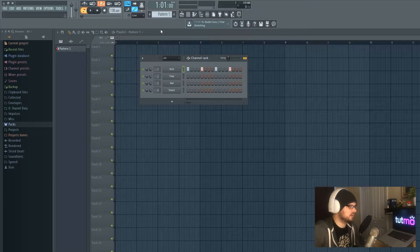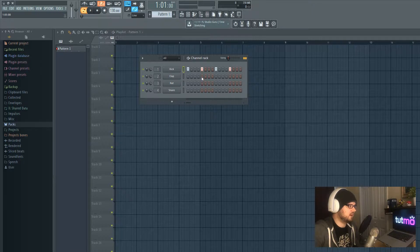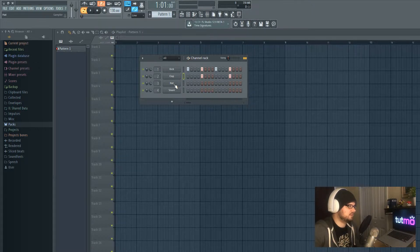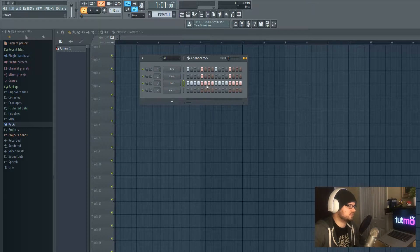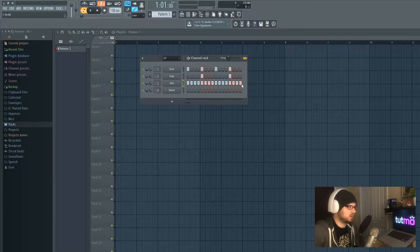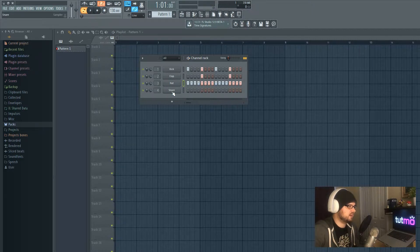The next thing I want to add is a clap — I'll left click every other beat. Then for the hat, I'll slide all the way across with a left click paint motion until I've got everything lit up. Let's hear what that sounds like.